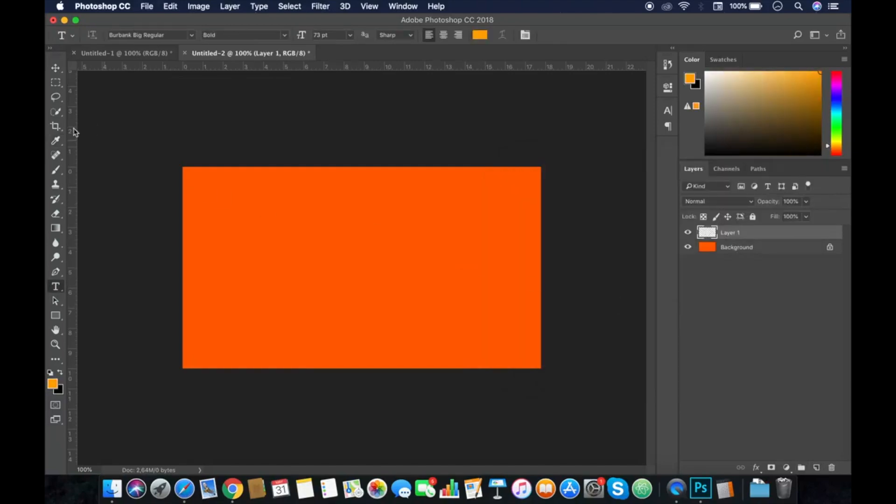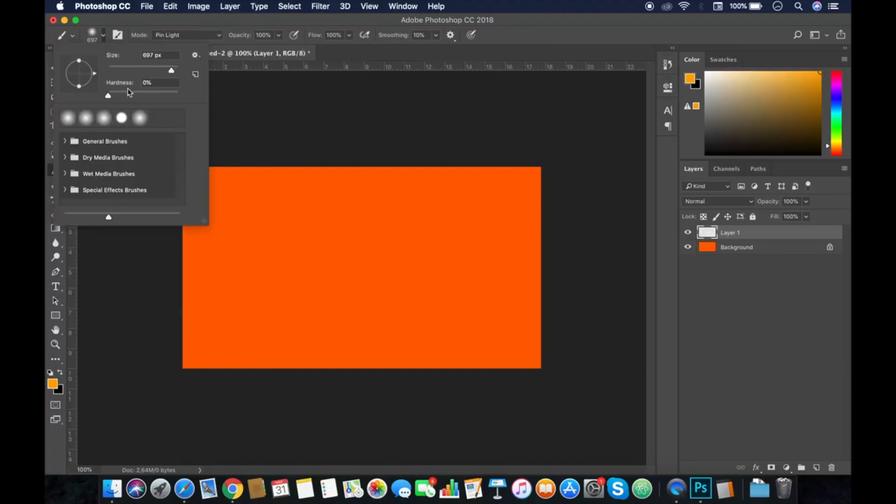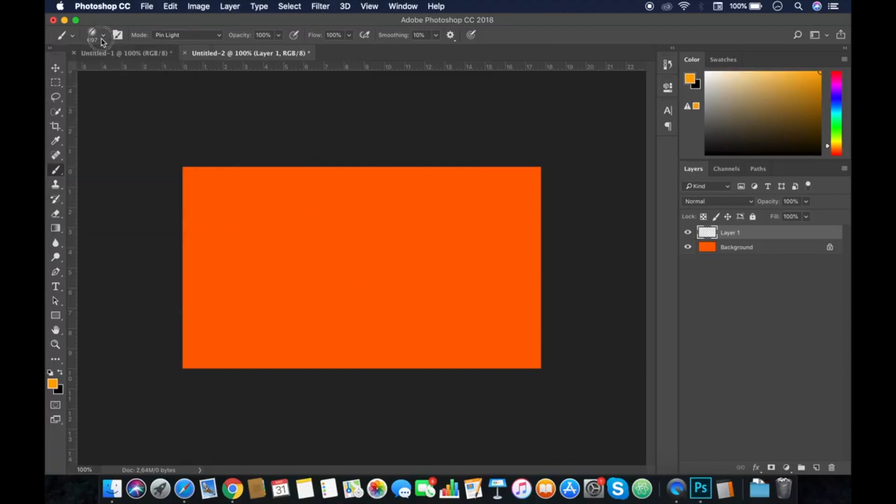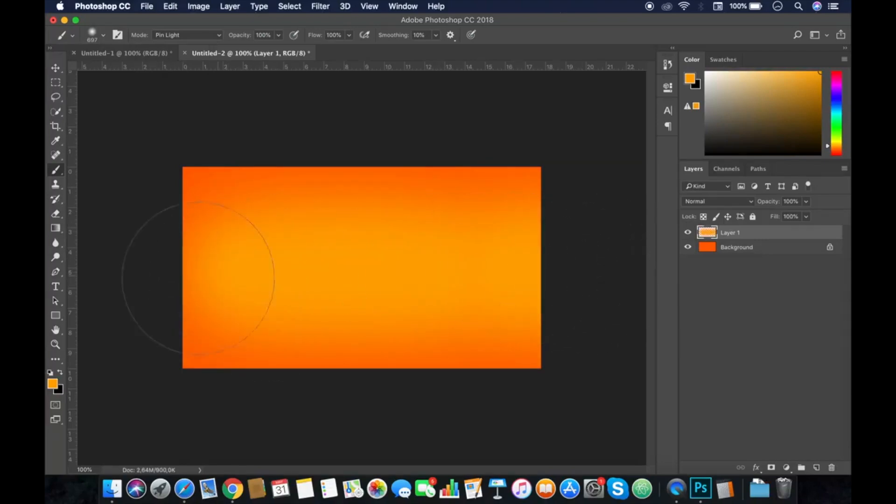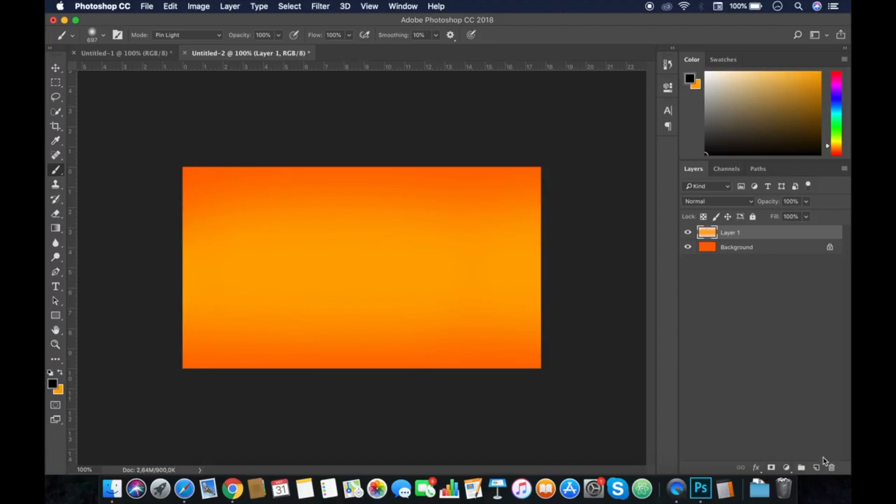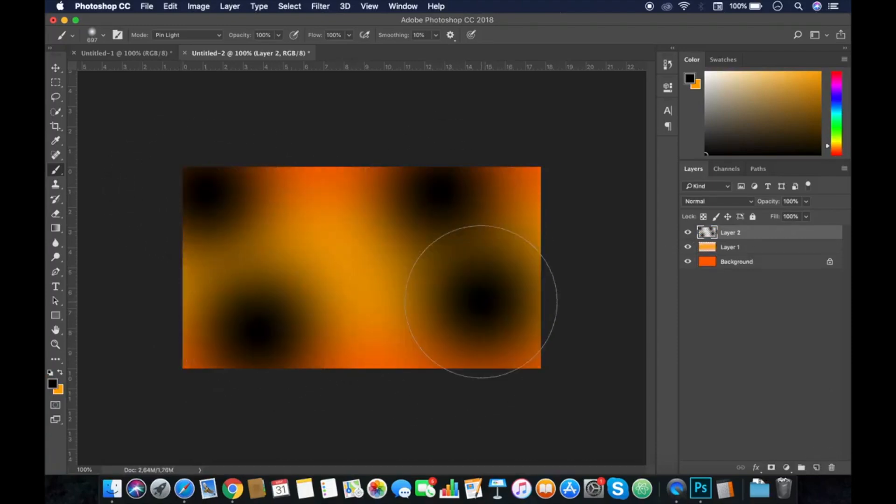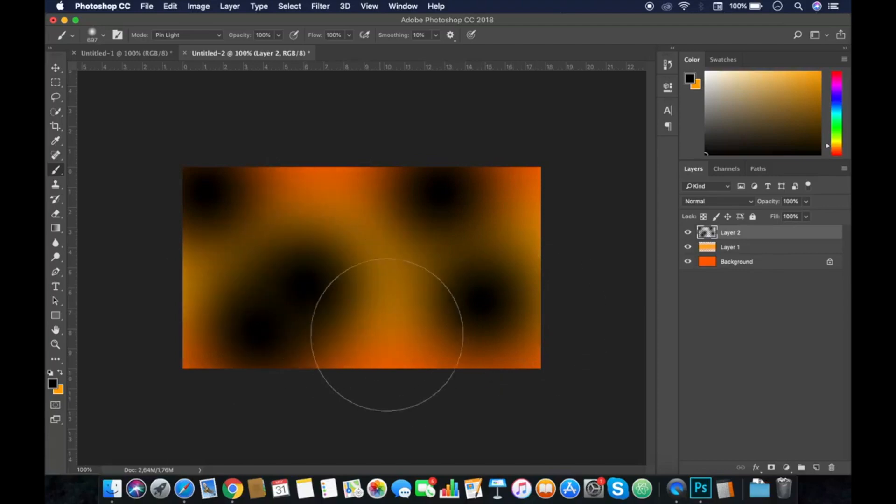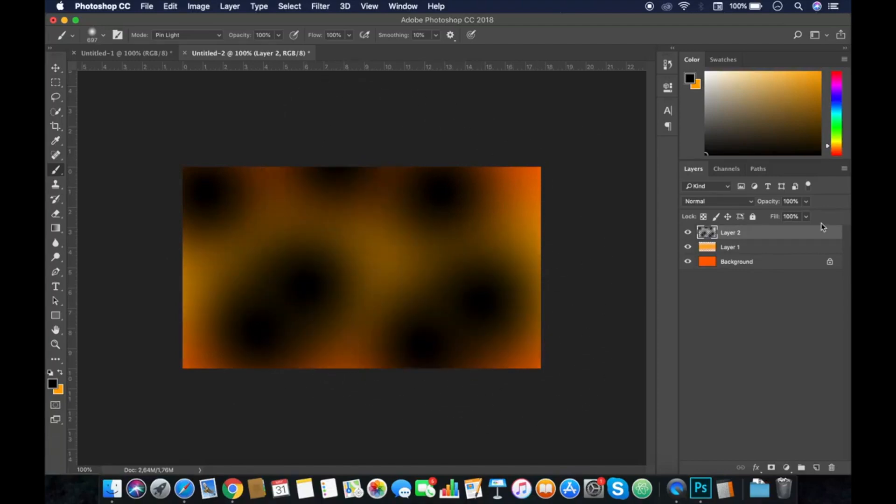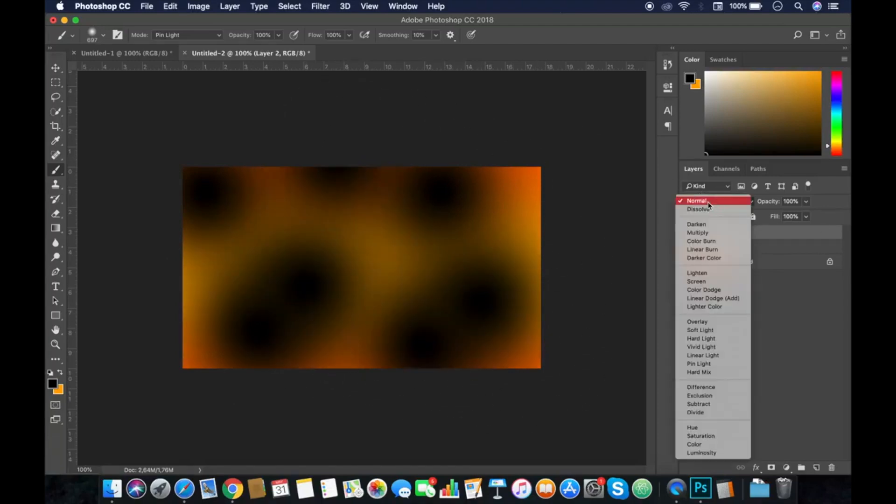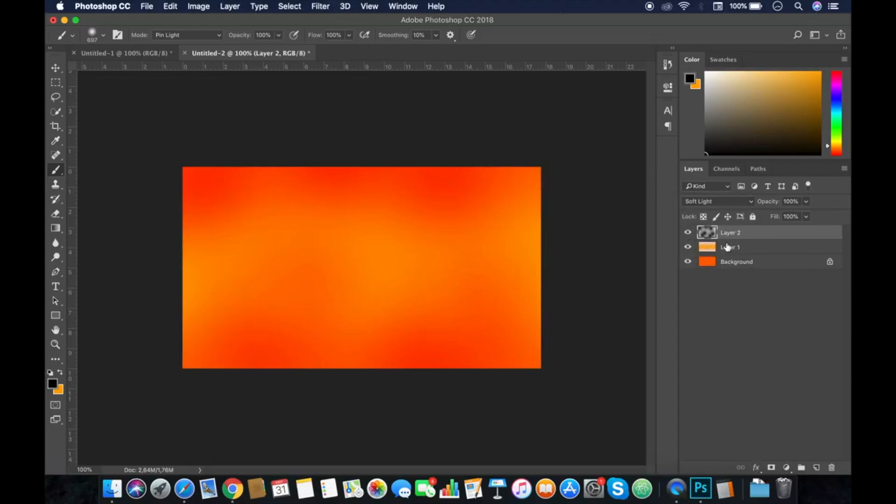Pick your brush tool and make sure the hardness is on zero percent. Pick the black color, make a new layer, and make some dots like this. Press soft light and lower the opacity a little bit.